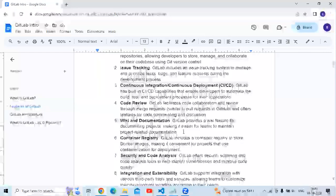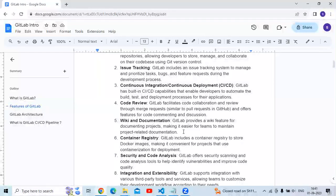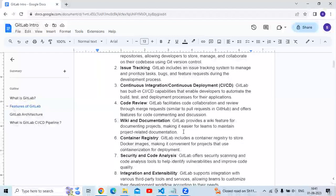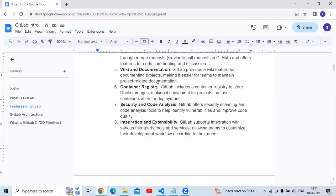The next feature is wiki and documentation. GitLab provides a wiki feature for documenting projects, making it easier for teams to maintain project-related documentation.